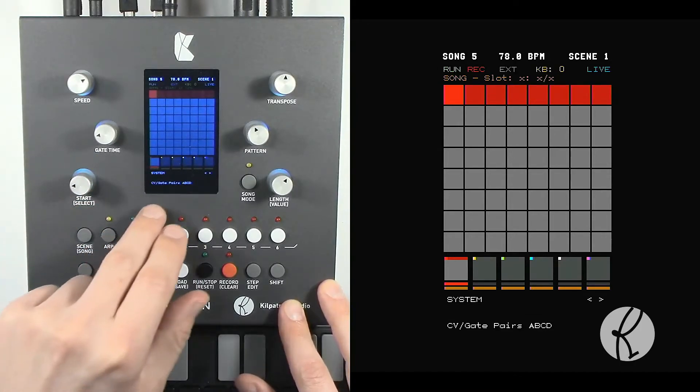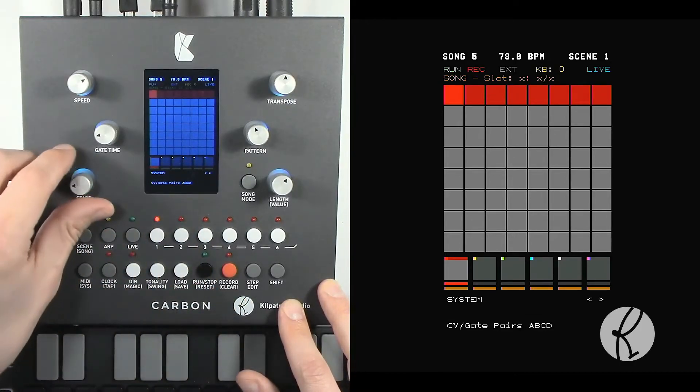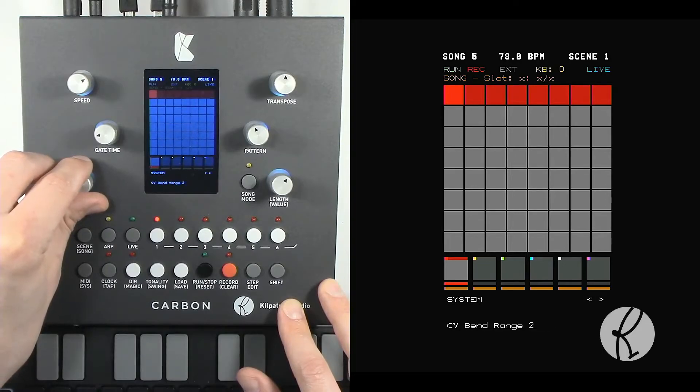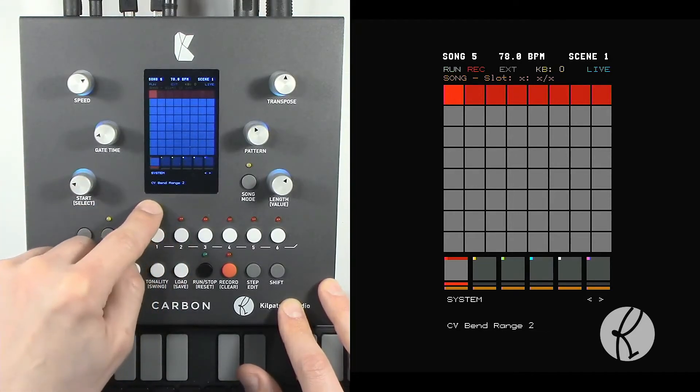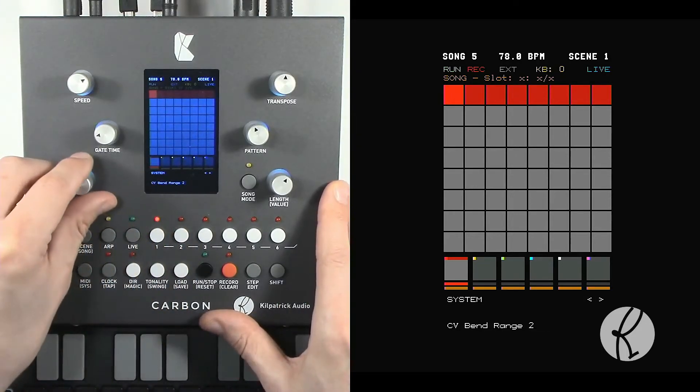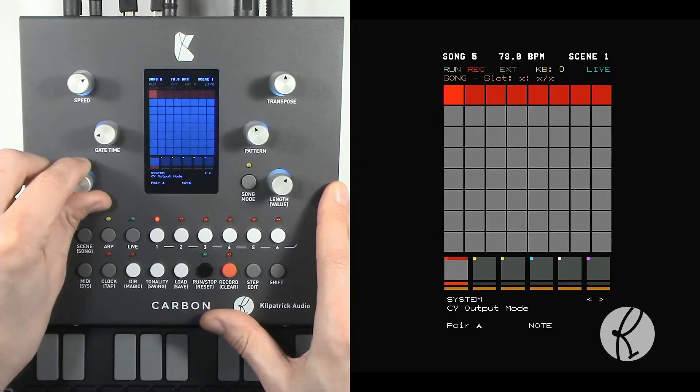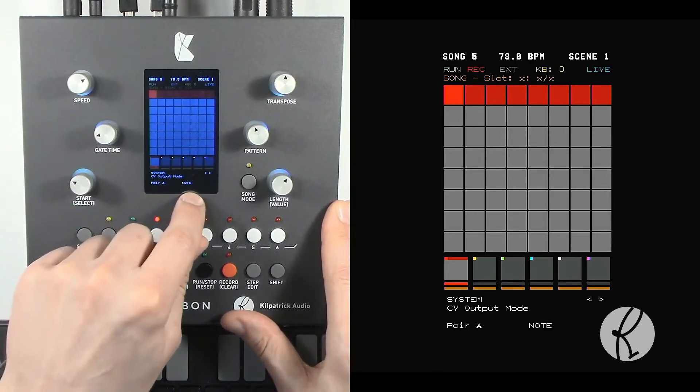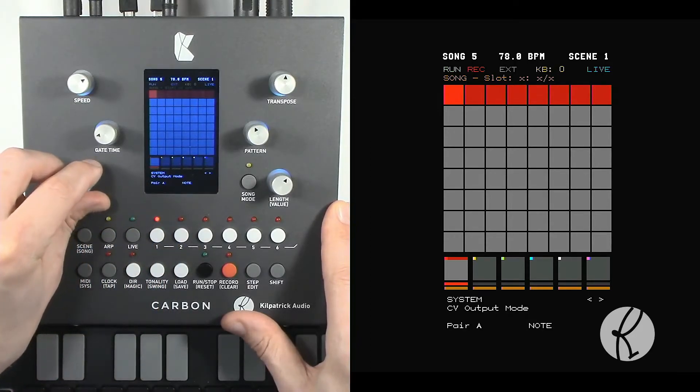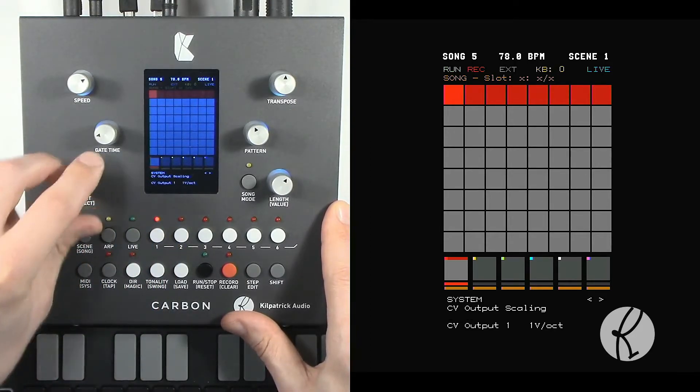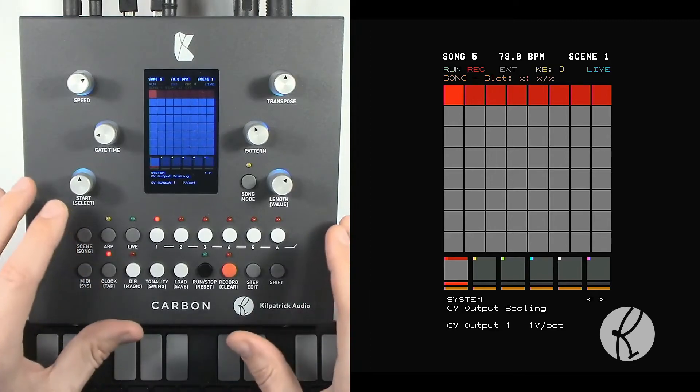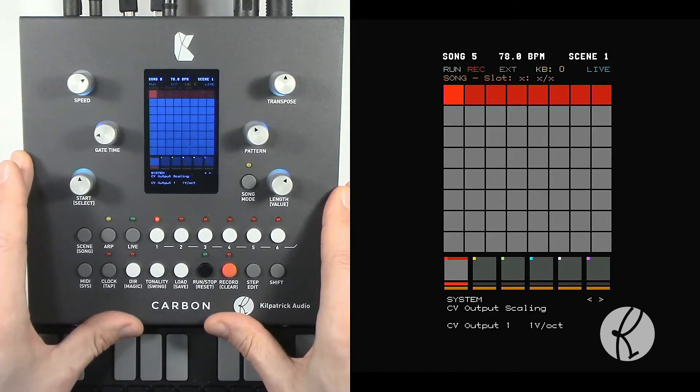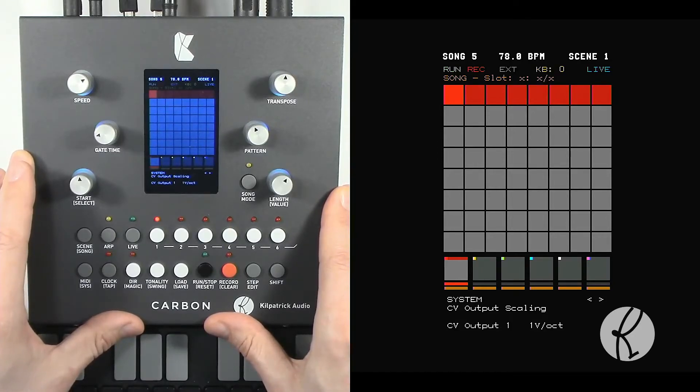You can also adjust the CV gate pairs, which we did in another video, the CV bend range which affects how pitch bends work for the CV controls. We can set up some other things about the CV output mode A, B, C, and D, and then we can get to some other system settings that are useful mostly for the CV outputs.